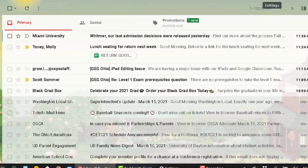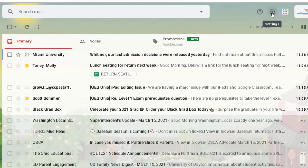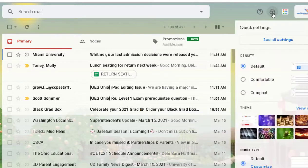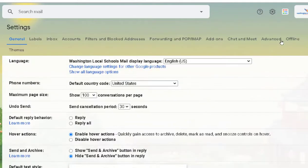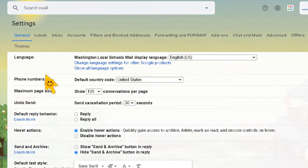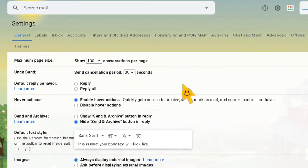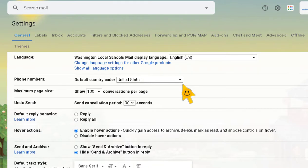Since spring break is coming up, I want to show you how to set your out-of-office reply. Once again, go into Settings and click 'See All Settings,' then scroll down to the very bottom. But before we do that, let me show you a couple of things in the General settings.